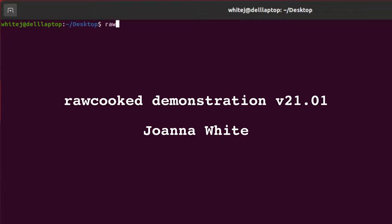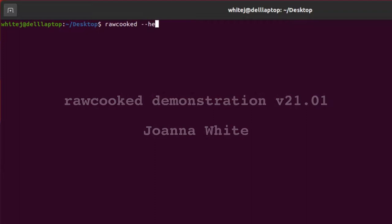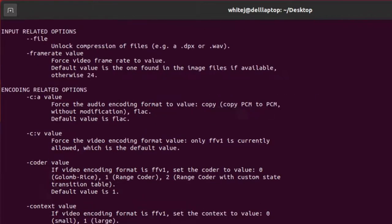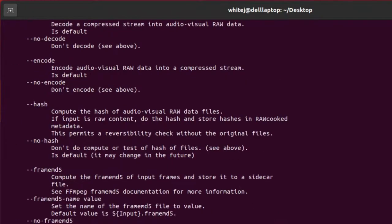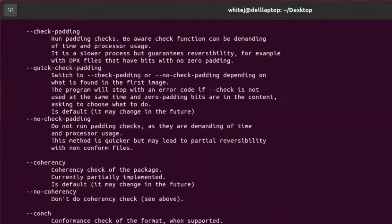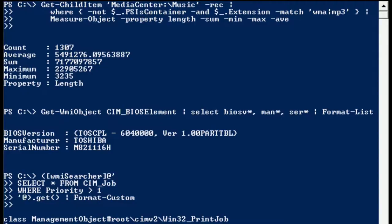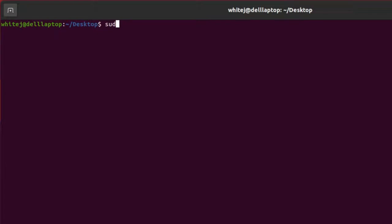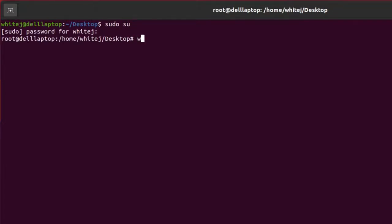Hello, I'm Joanna White and I'll be showing you the basics of how to use open source software RAWcooked using the command line interface like Terminal in Mac or Linux, which I'm using here today, or PowerShell or Command Prompt in Windows. Many open source tools are installed and operated from the command line, and for this you will need admin privileges.